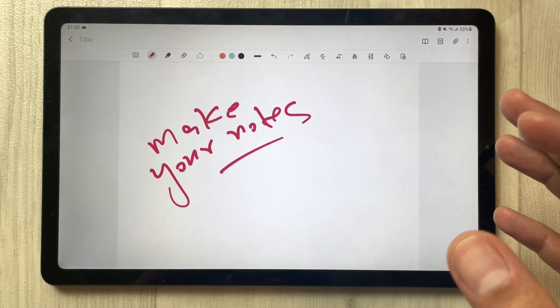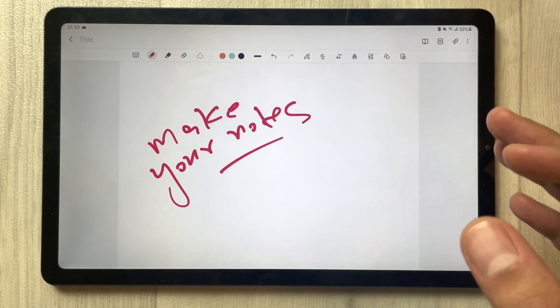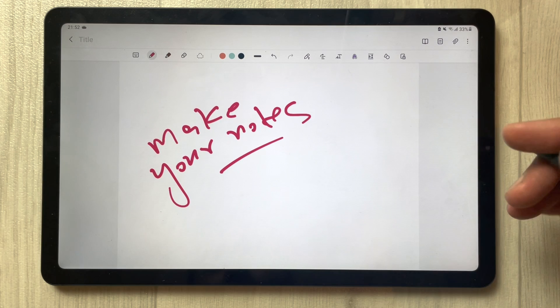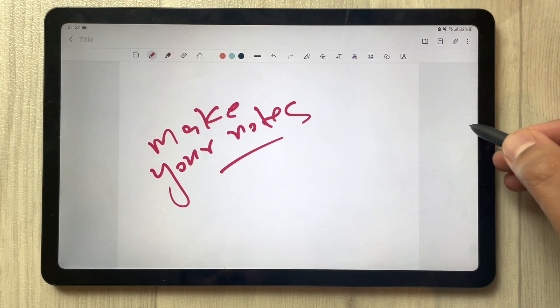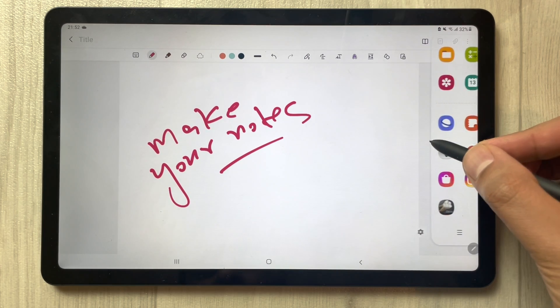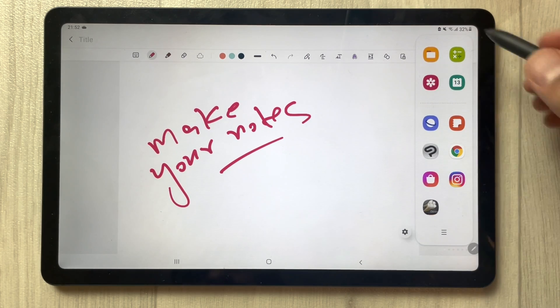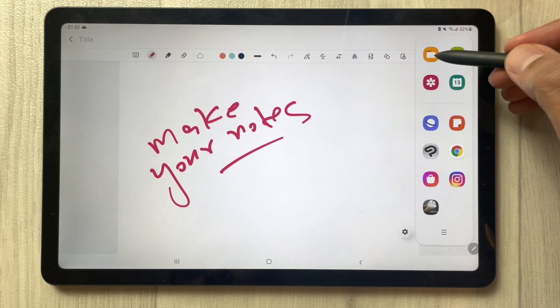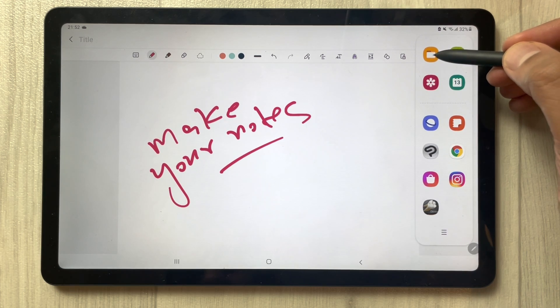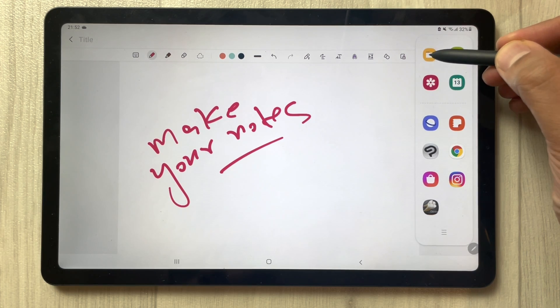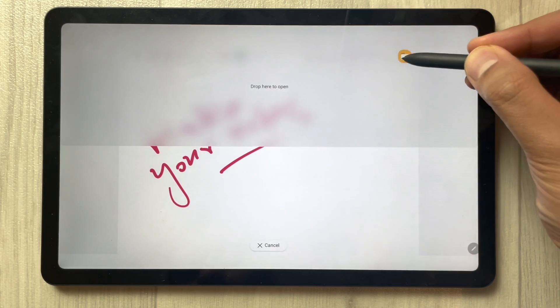Now you want to see a PDF file separately, so you can do it in split screen mode. Simply what you have to do is drag out your tray, and then you see the My Files folder where I have all my PDF files.